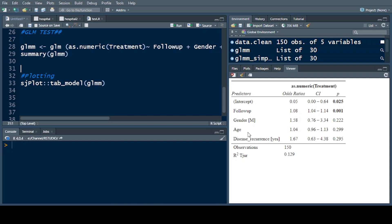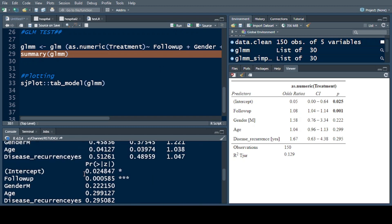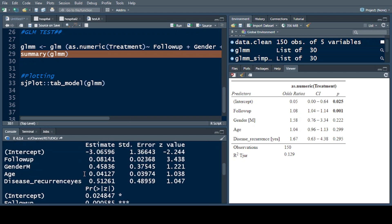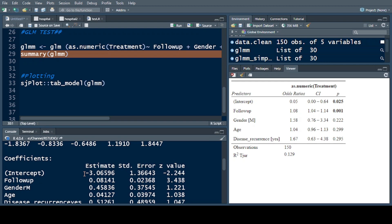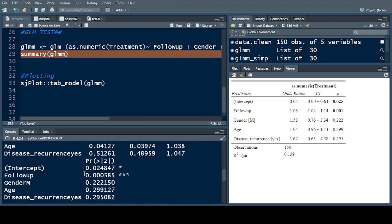Using the sdplot command, we built a summary of the results. You can see the p-values here — the follow-up value and then the rest of the values.